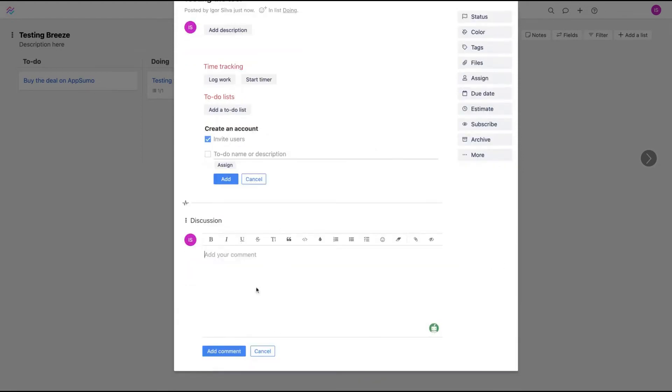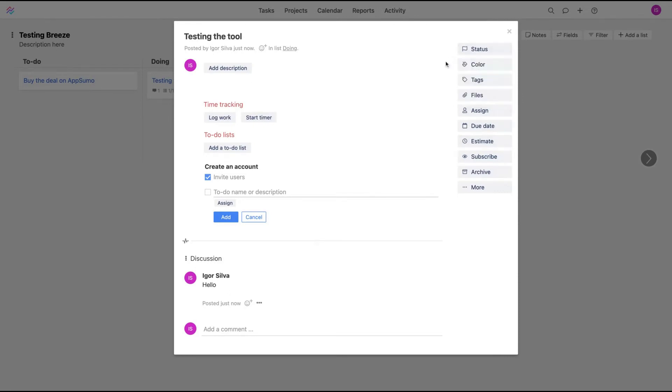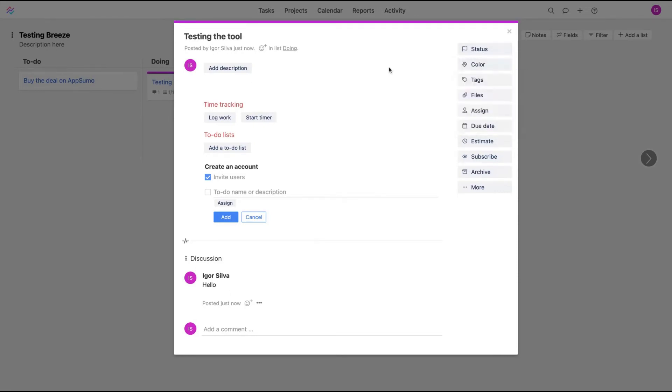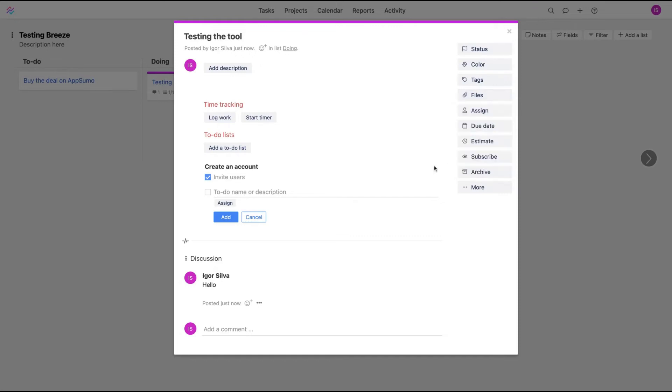Each task has a discussion feature where people can post things here. Below, you can change status, you can change color, you can change the tags and create tags to organize your tasks. You can add files from your computer, Google Drive, Dropbox, Box, OneDrive, and Evernote. Those are the integrations.